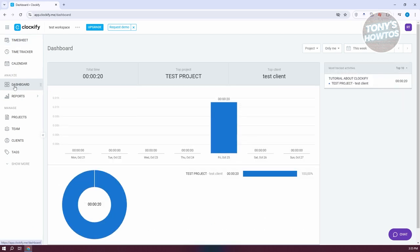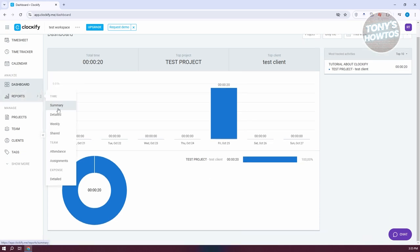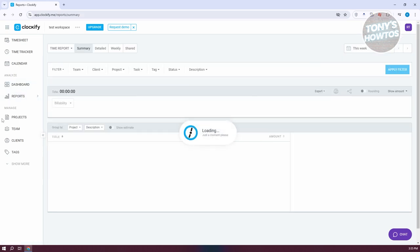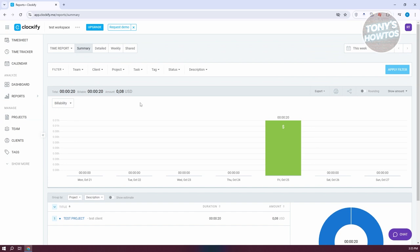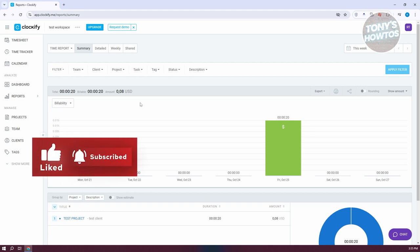When you go to Dashboard, it gives you information on what you've done — your total time, top projects, and top client. Especially if you have multiple projects, it's a great way to see how much effort you're providing on each project. When you go to Reports, you can view different specific reports — for example, a summary showing billability, your groups, your projects, and how long you spent on each. Those are the basic features for you to start using Clockify. If you found this video helpful, hit the Like and Subscribe button and watch our next video.